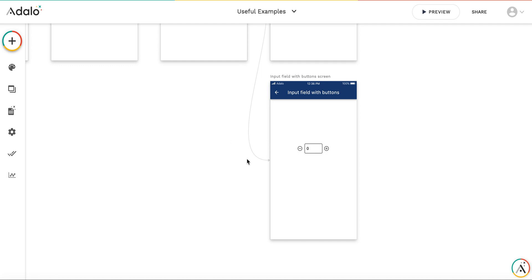Hi, in this video I will show you how to create an input field with plus and minus buttons and update the input field's value with these buttons.